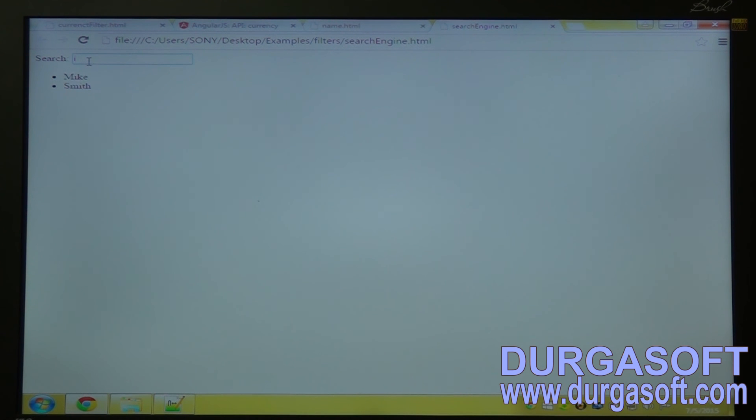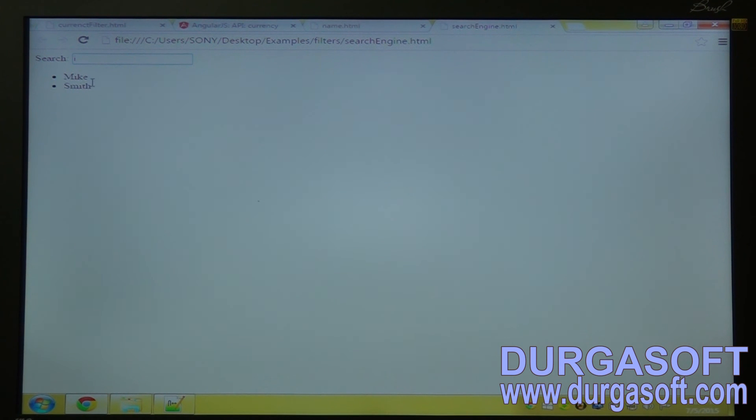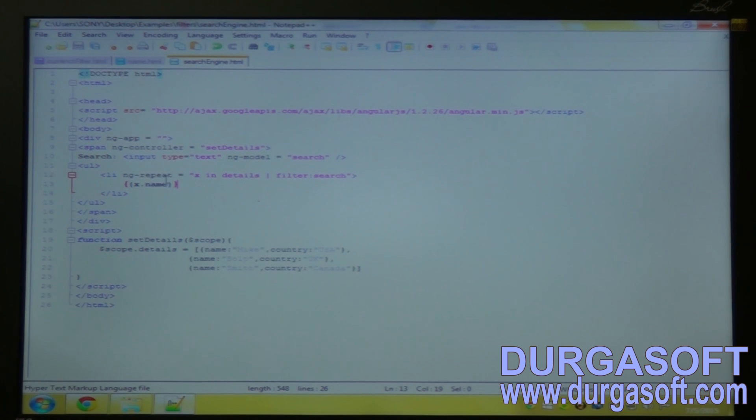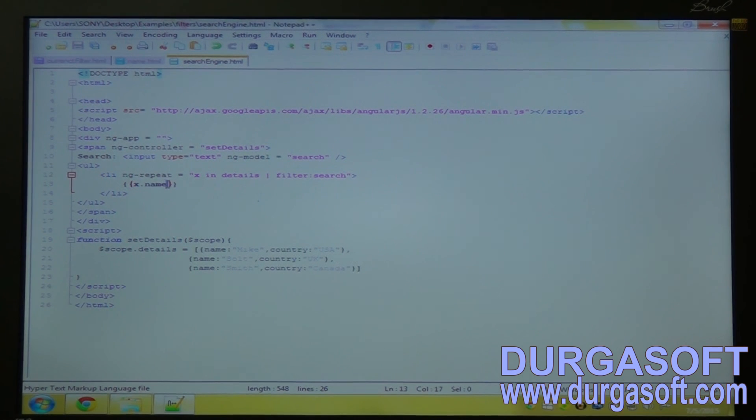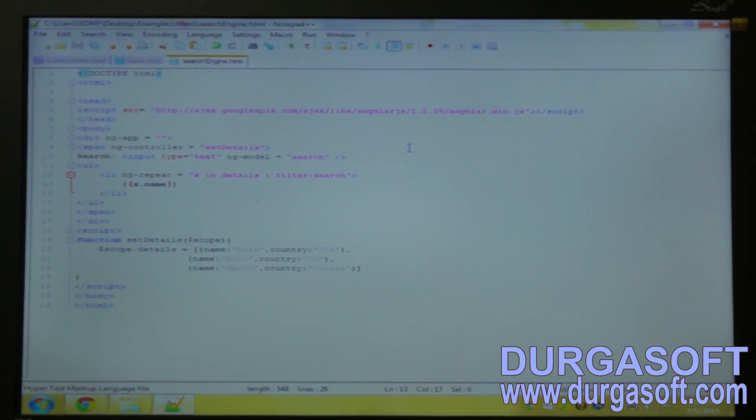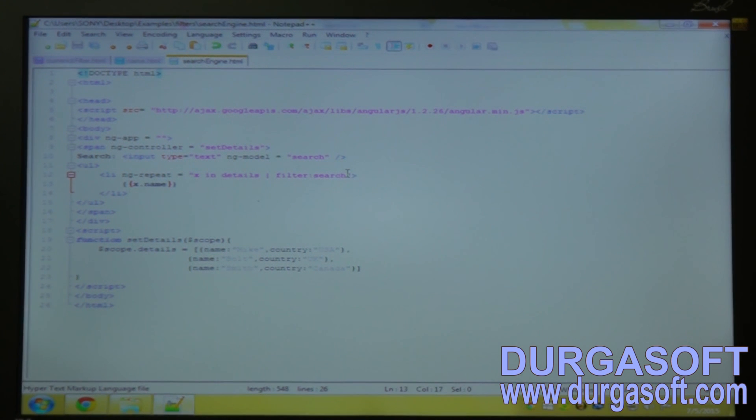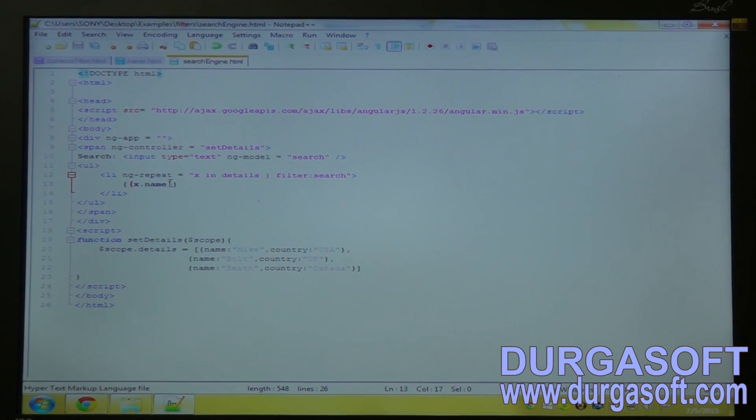So you can see I in Smith I. So it is displaying the two words with the similar alphabet I. Now I will change the example in a different manner and I will show you in a different manner.